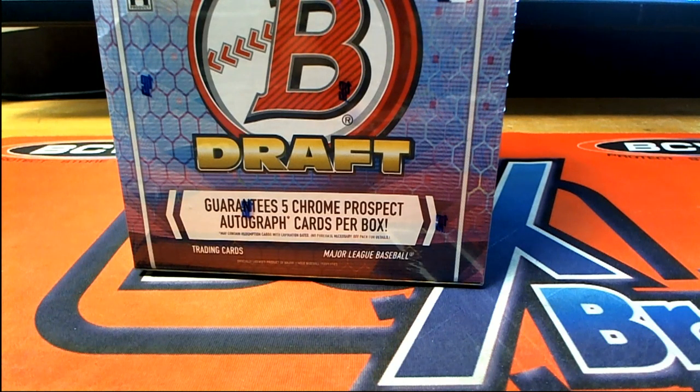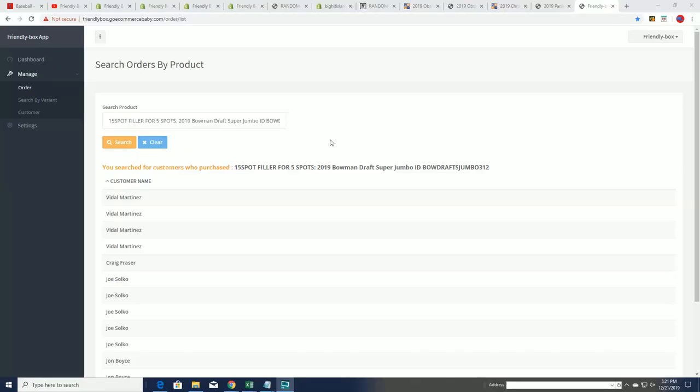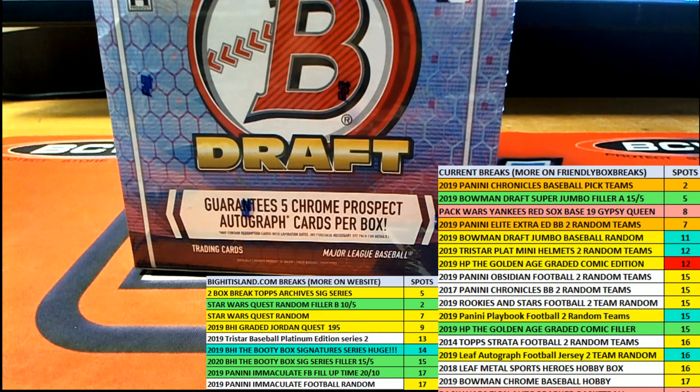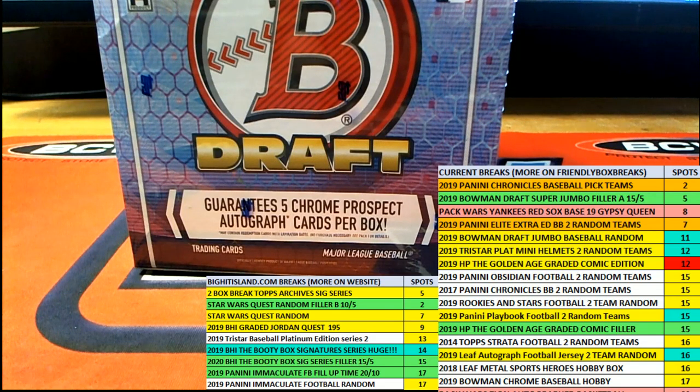Good luck everybody at Bubba and Draft Super Jumbo. Let's hit something big in Super Jumbo. We got this filler going on right now. We're going to see what happens in this filler.